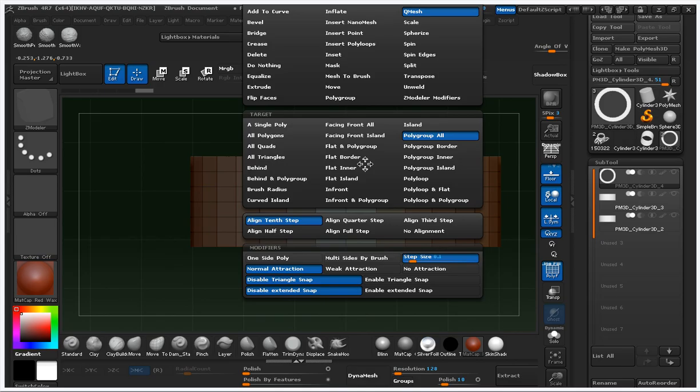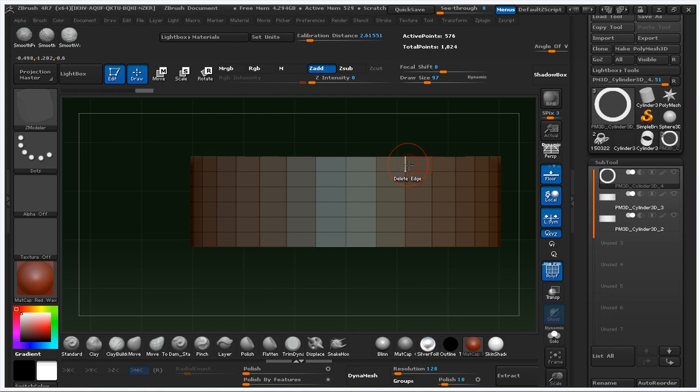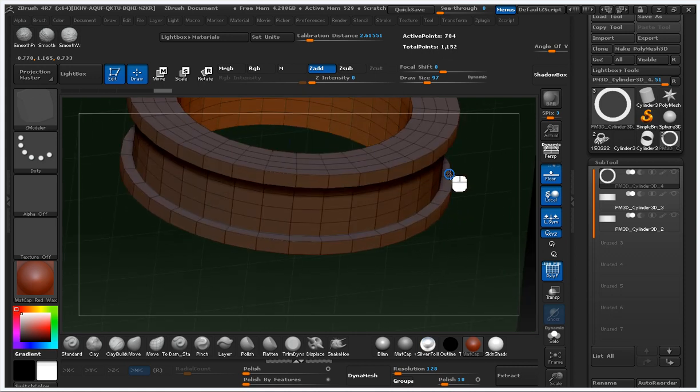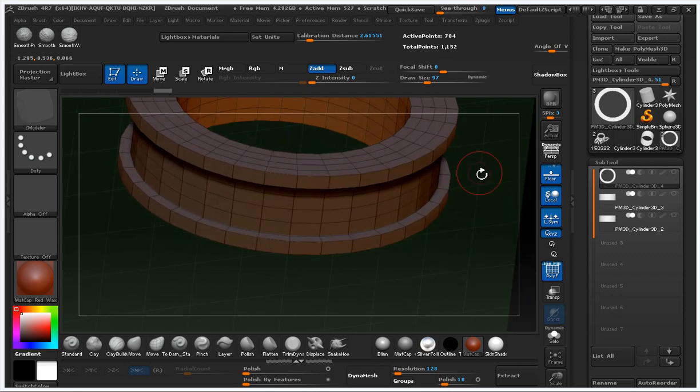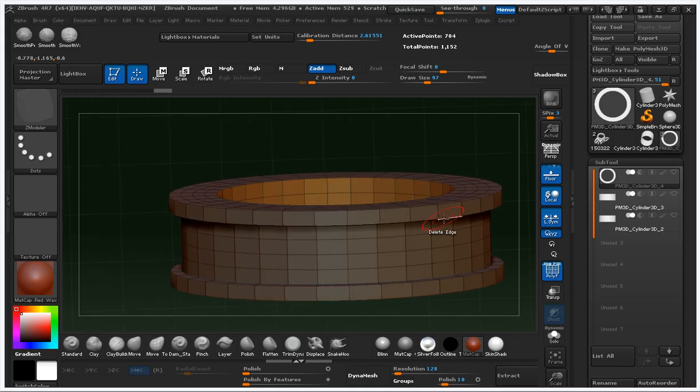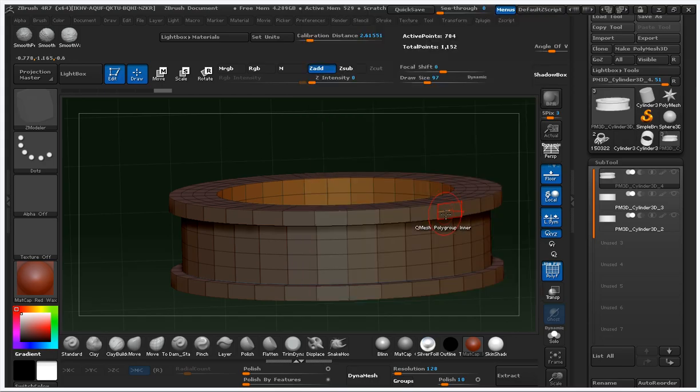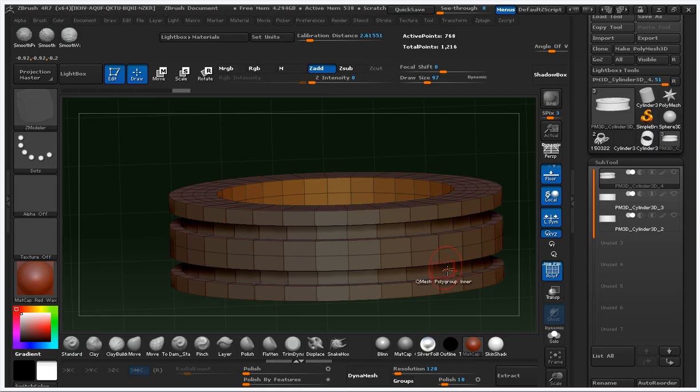And then right here we have key mesh polygraph all. We try polygraph border - you see? And right here we have polygraph in now, that's it.